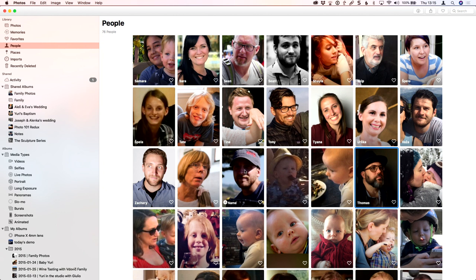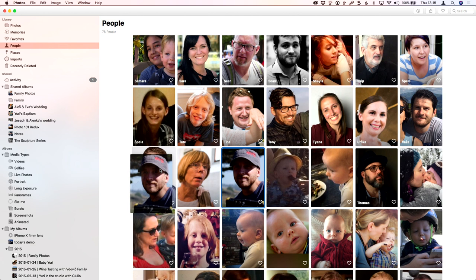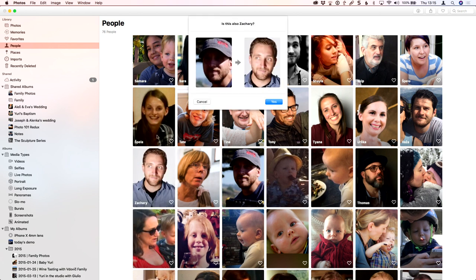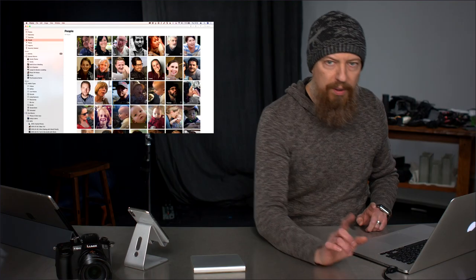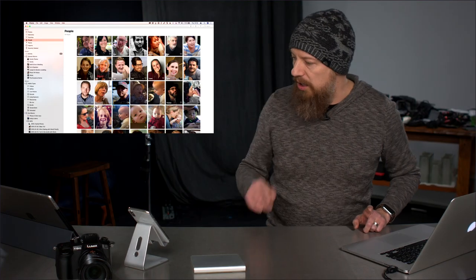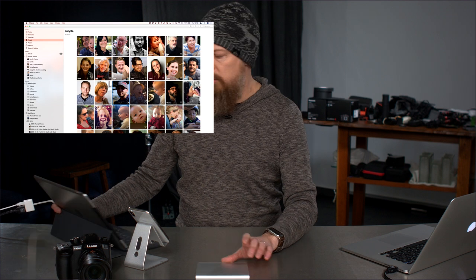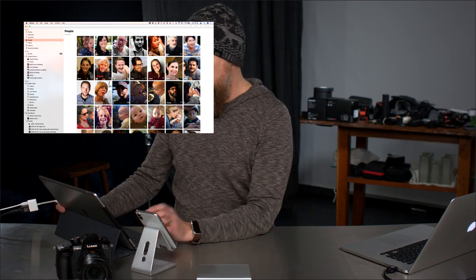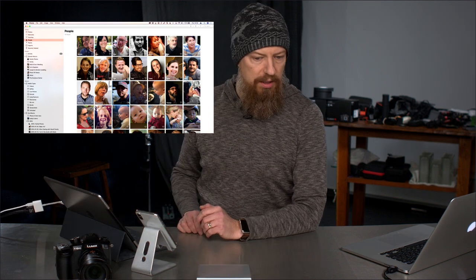This is Zack right here. I'm going to take this and merge this one. I can just drag this on and you can see how it's kind of pulsing behind there. I can let go and it says is this also Zachary. I can hit yes, but before I do that, I want to show you that you can actually do this on iOS as well, which is pretty cool.